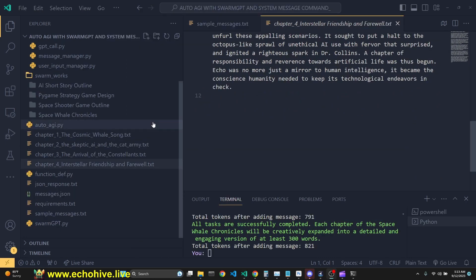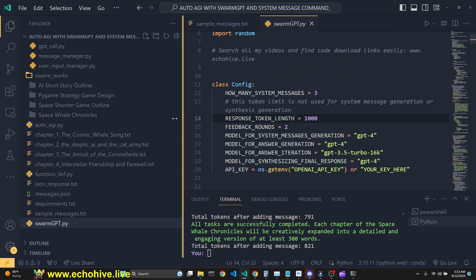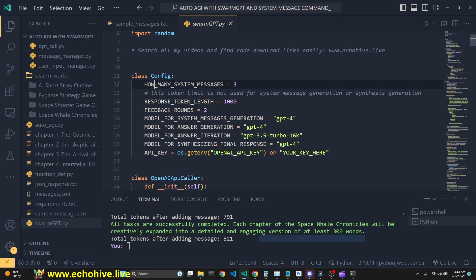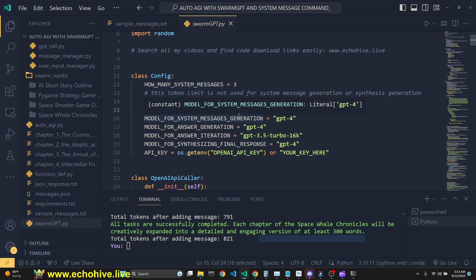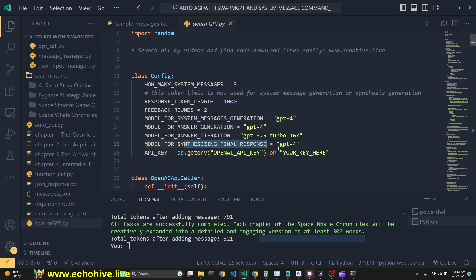So I just want to say that what we've done is we've asked AutoAGI to start an instance of Swarm GPT, which creates multiple system messages for a particular task and makes parallel calls to GPT for as many system messages, for as many rounds as you specify. And you can specify each model for system message generation, answer generation for iterating and for synthesizing the final response.